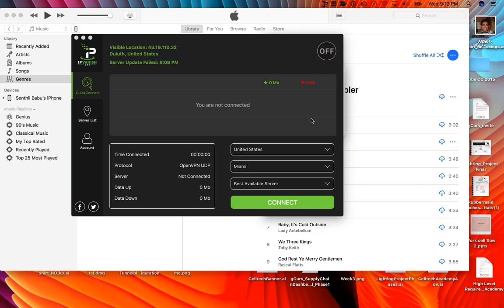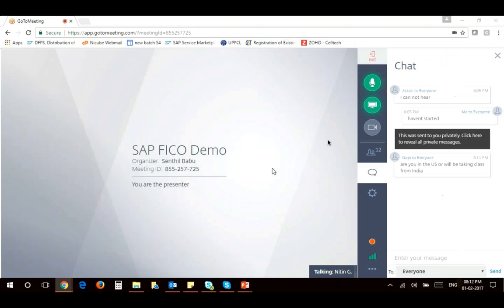I just changed the presentation from you to me and then switched it back to you. Hopefully go ahead and share your screen now.